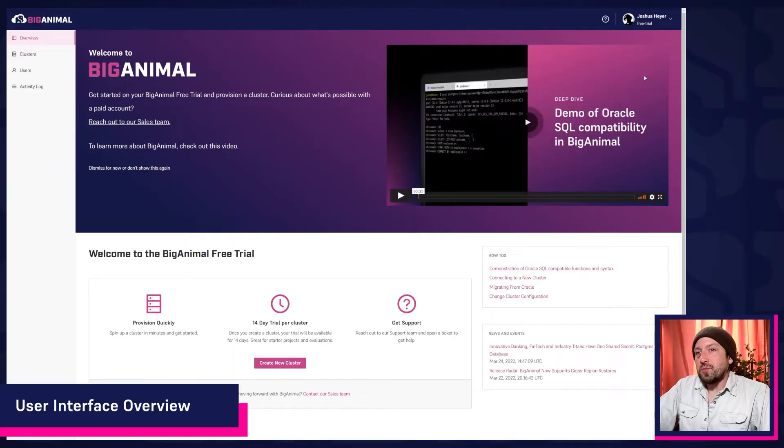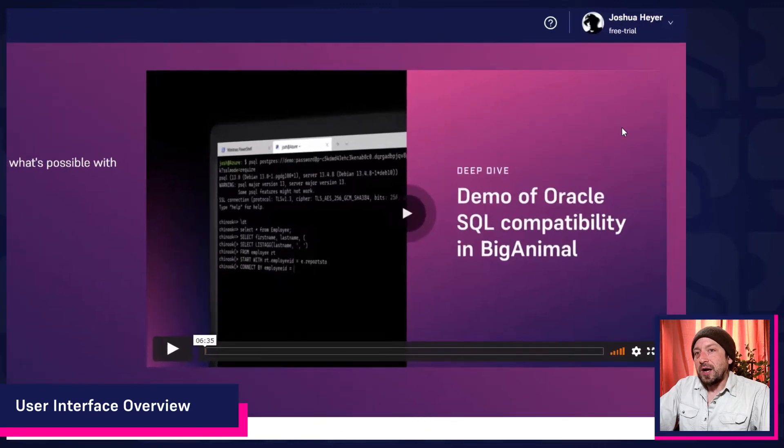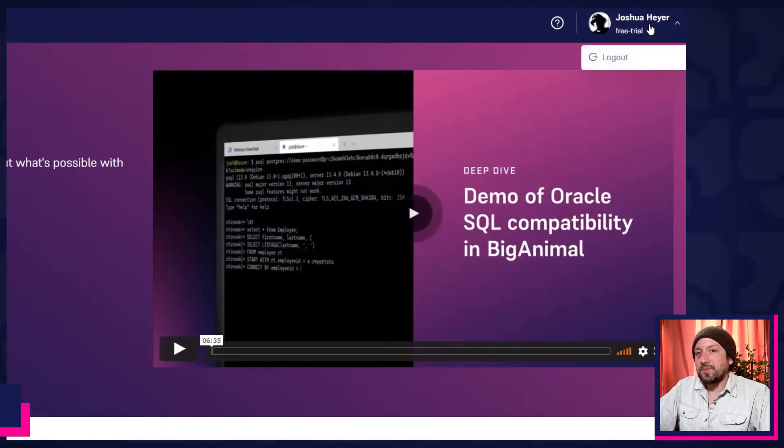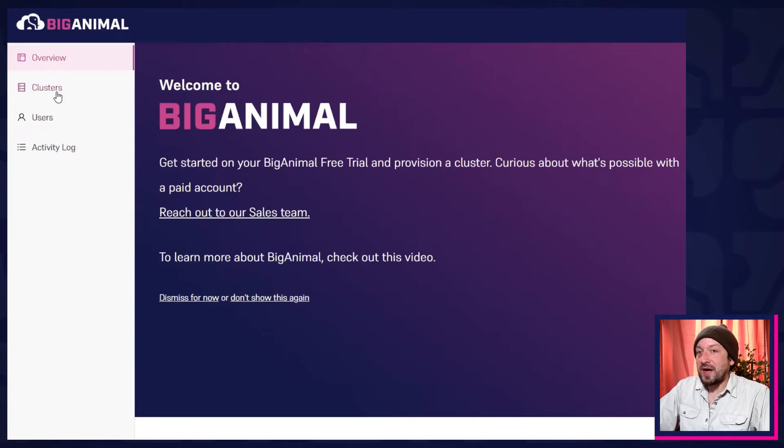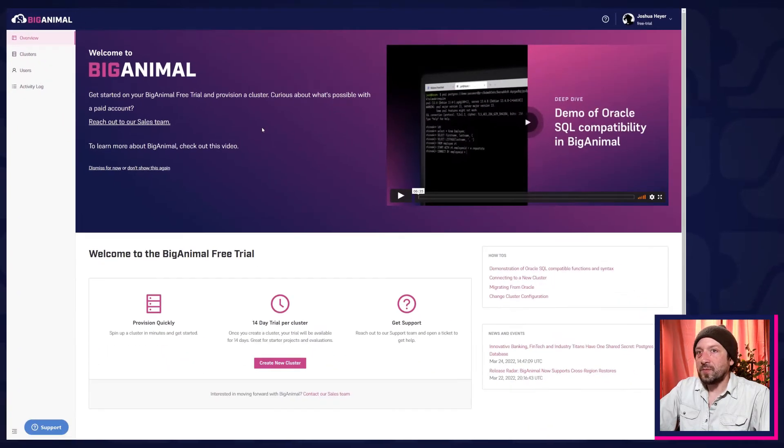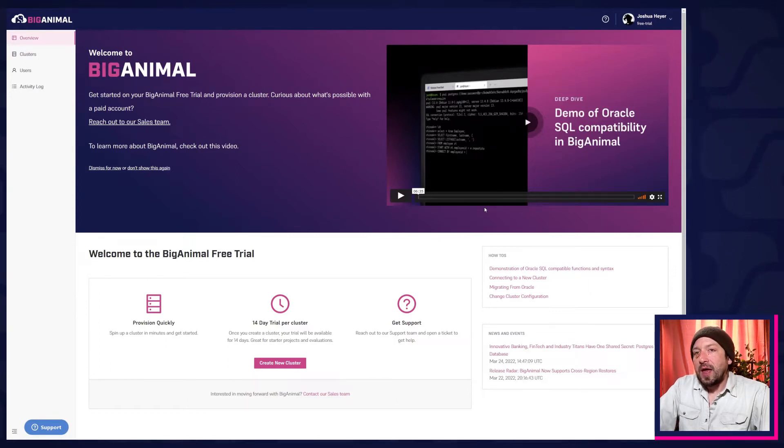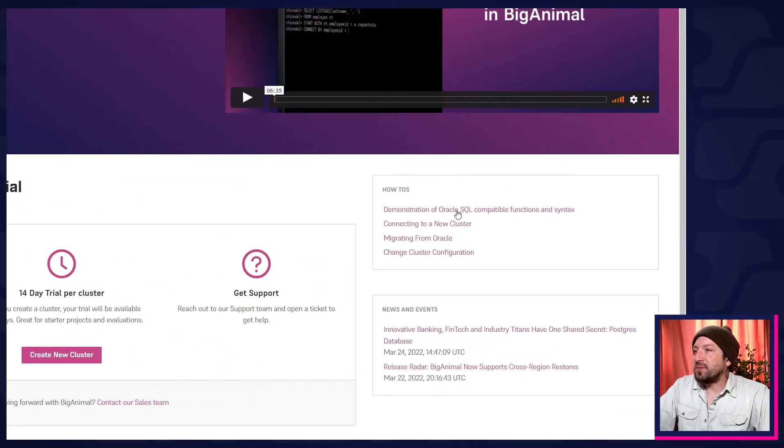Here's a look at the overview page. On the top right, you'll see that you're logged in to your account. On the left are tools for managing and monitoring users and clusters. Over here is a demo, a video, and if you scroll down, you'll find some helpful how-tos.